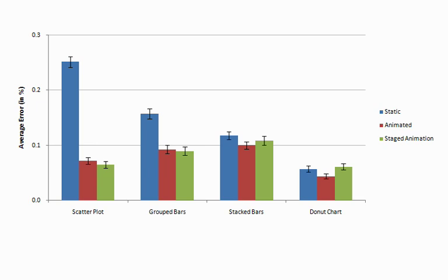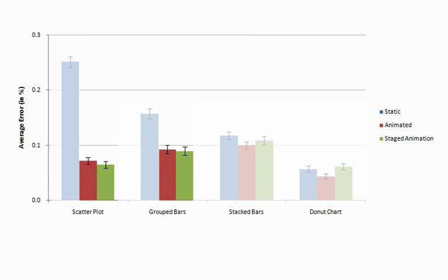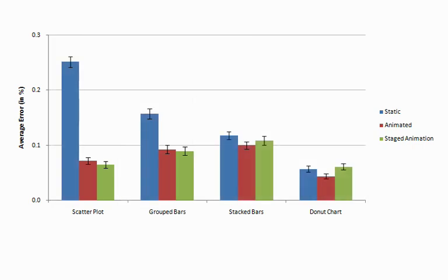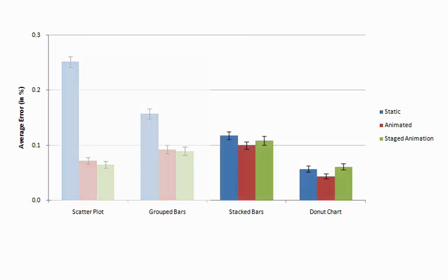Our results again found significant benefits for animation. Change estimation using simple staged animations that separated axis scale changes from other changes performed better than direct animations that combined both. The more complicated transitions for stacked bars and donut charts provided no benefits, arguing that the complexity of aggressive staging may outweigh any benefits gained from doing one thing at a time.